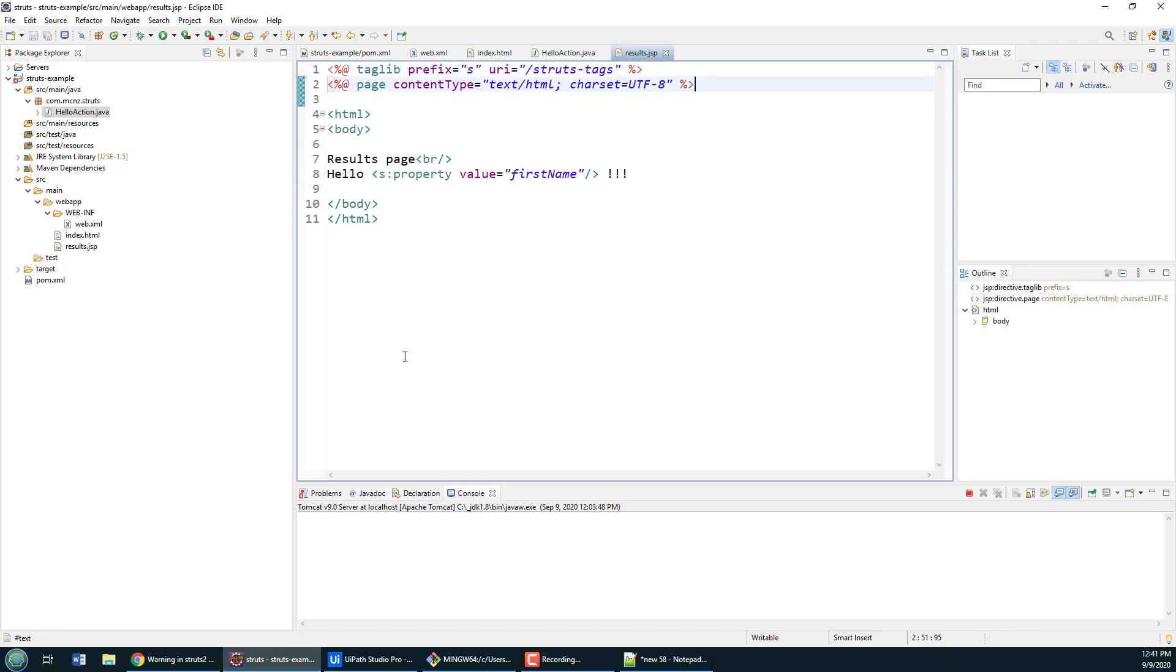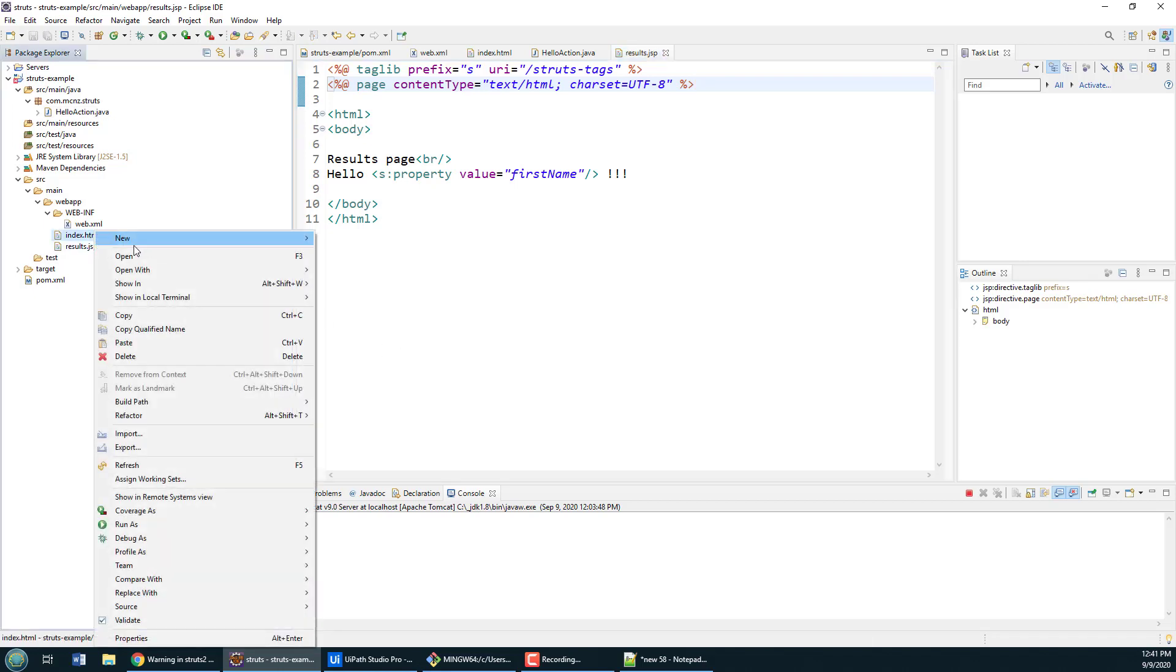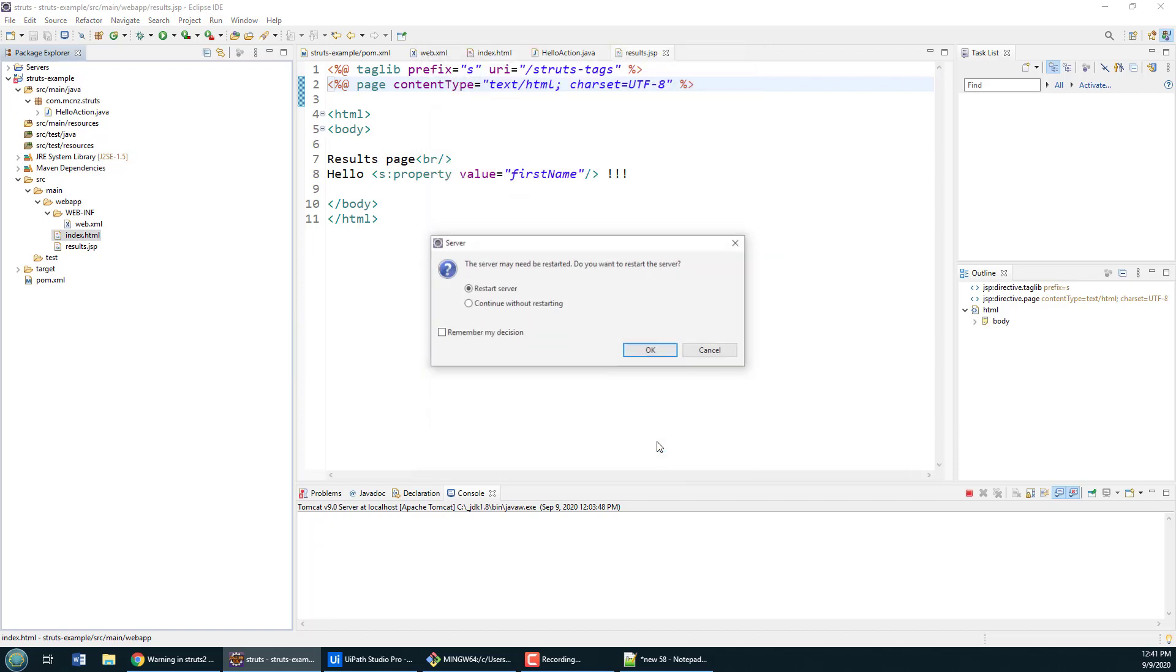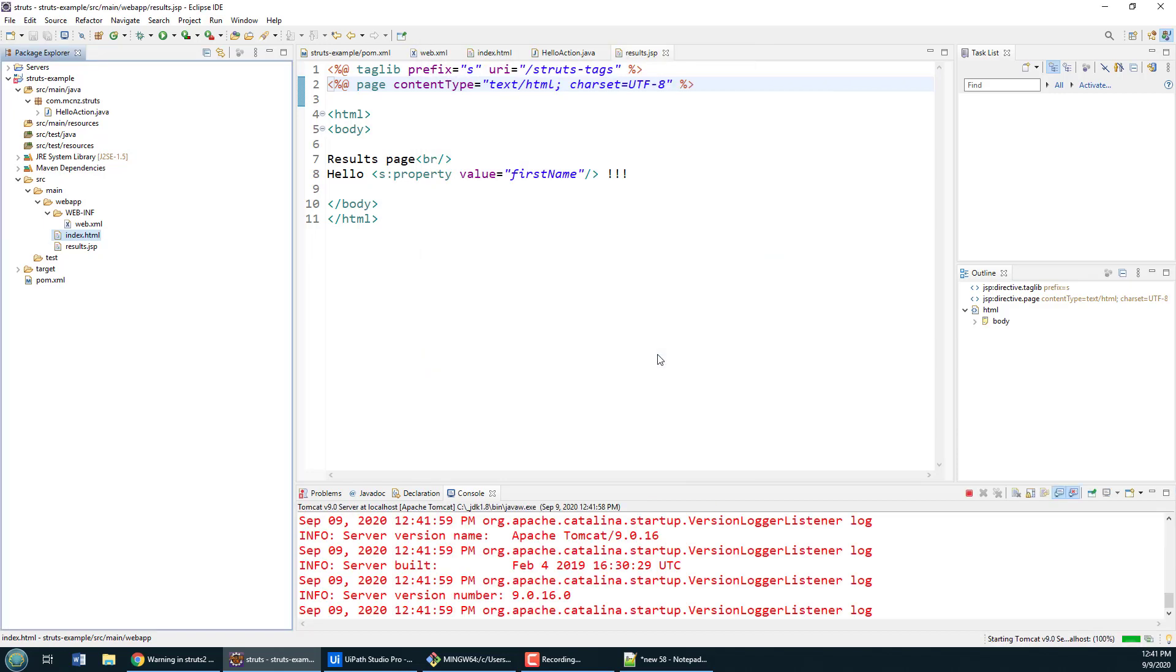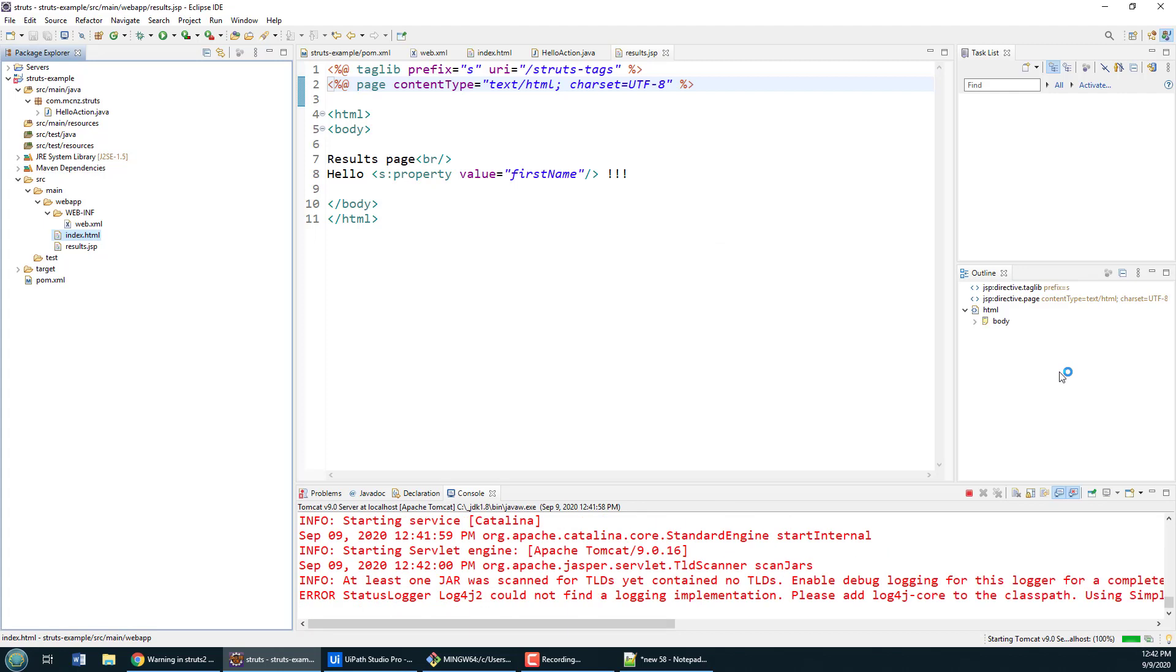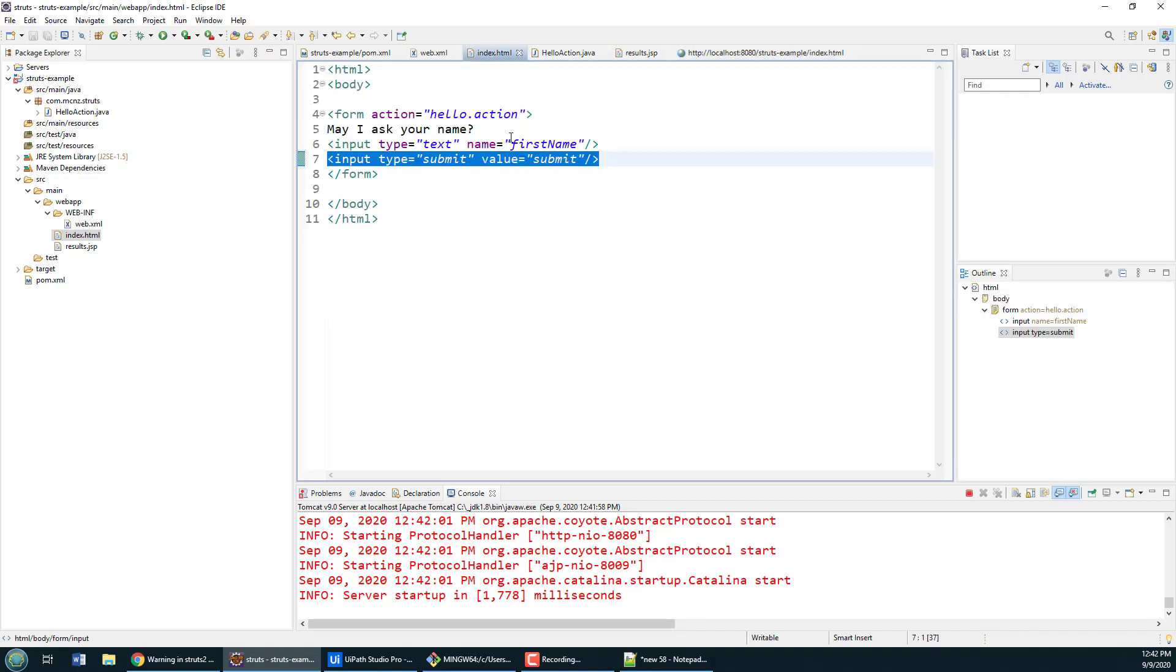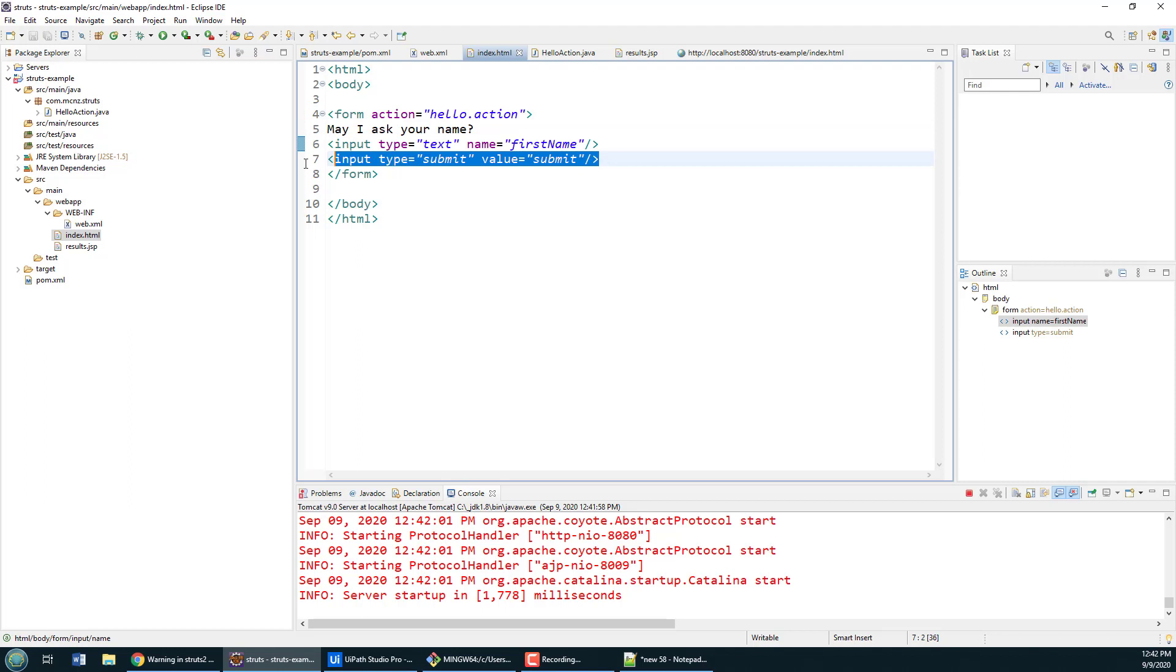For the most part I think I've done this application. I can right-click on this and say run as run on server. I do have a Tomcat server already configured here, so you can see Tomcat 9. I'll click finish, restart the server. It'll only take a second. This should bring up my HTML page that maps to the index.html right here. You can see may I ask your name, input is the first name, and then it's got the submit button.